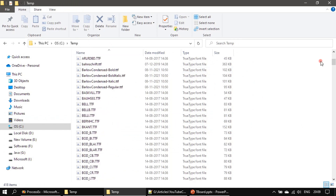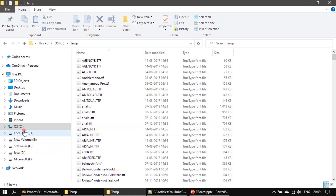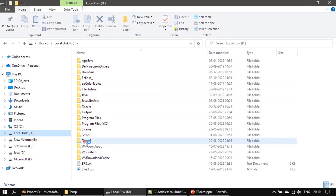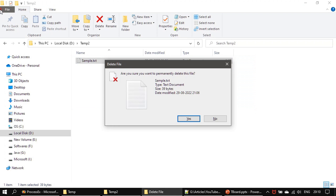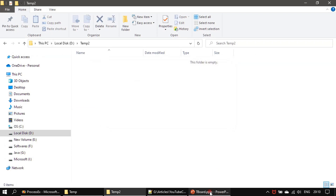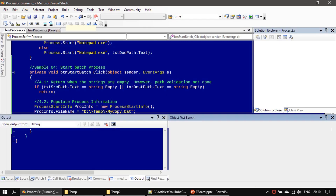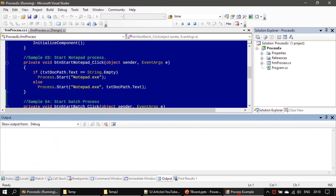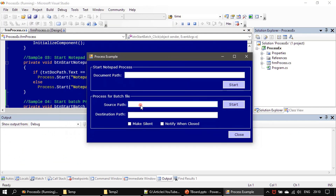In C:\temp I just copied some fonts from my system so that the copy operation will be somewhat bigger. We will clear the content in temp2. Now we will go ahead and run the application. I am specifying C:\temp as the source — copy all the content of this temp folder to D:\temp2 as the destination. Now if I click Start...